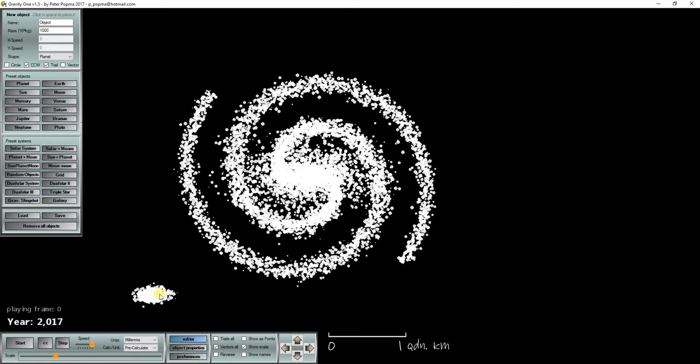Now when we run the simulation the galaxy will start moving in this direction and will start orbiting the larger galaxy.